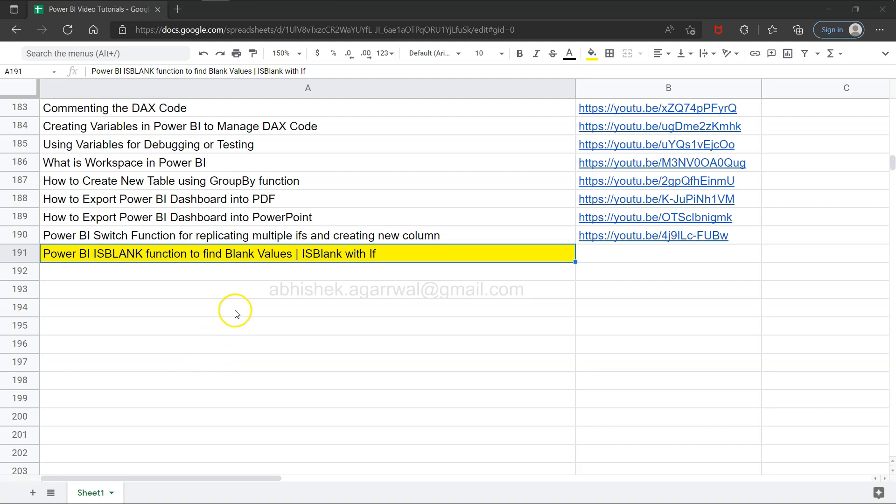Hello and welcome to the new Power BI tutorial video. In this video, I want to show you the isBlank function.